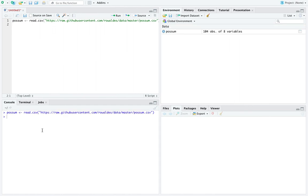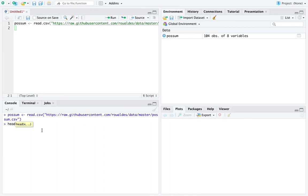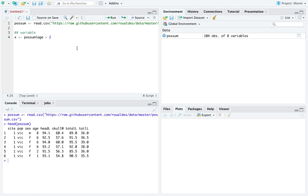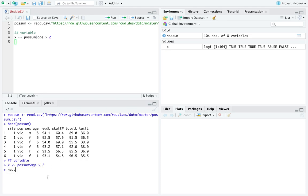We can look at the first six observations of this dataset. You can see age here is 8 for the first possum, then 6, 6, 6 for the next three, and 2 and 1 for the fifth and sixth. The variable I'm interested in — I'll name it x — I'm going to create using the possum's age, asking which possums are greater than two years old. So x is a vector of TRUEs and FALSEs: TRUE when a possum is older than two years, FALSE when not. Notice that 2 is not greater than 2, so that shows up as FALSE.